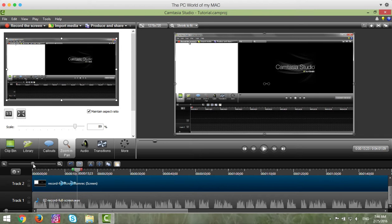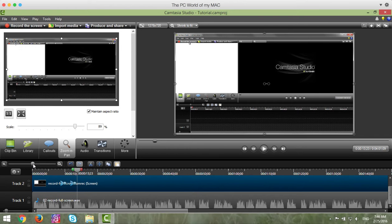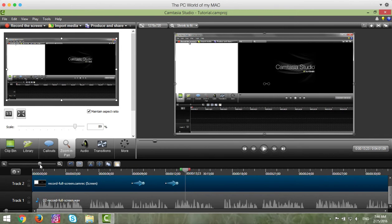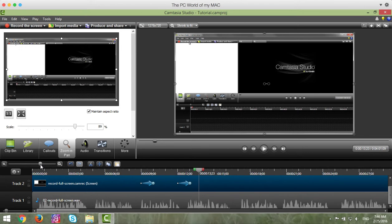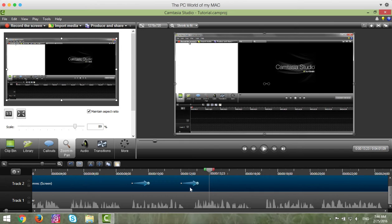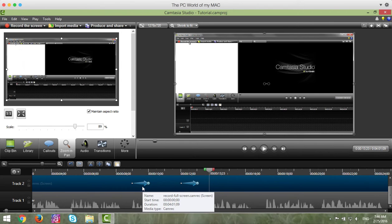You want to zoom in on the timeline by clicking on the little ball here on the zoom, and then zoom in so that you can get a better idea of where your zooms are and how long they are.